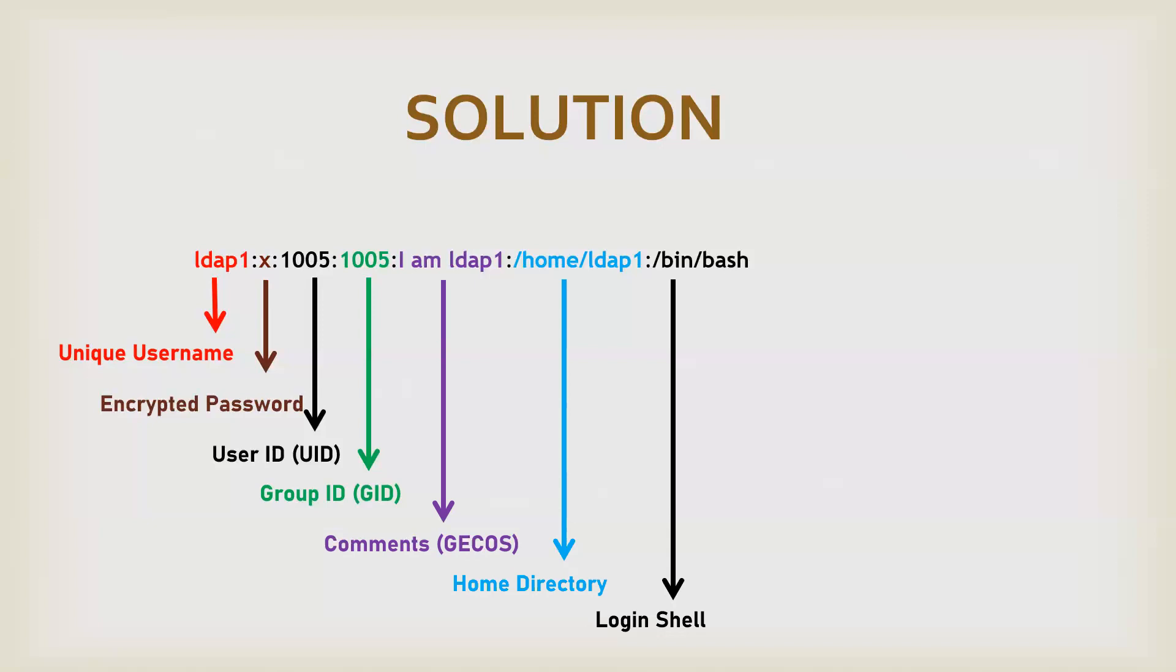That is how the passwd file is being written and the entry is stored. Hopefully, that solved your question. Thank you very much.